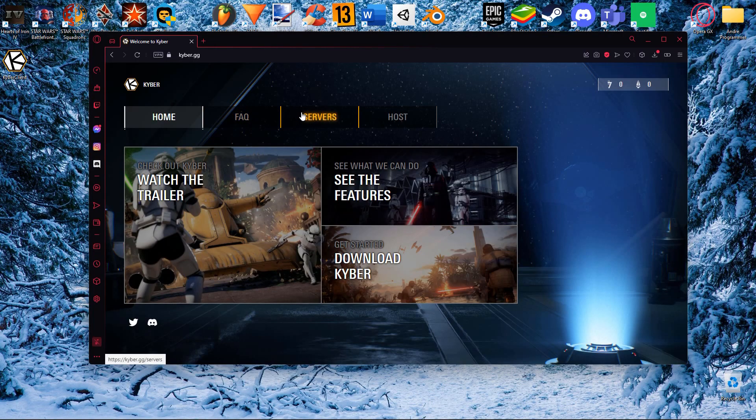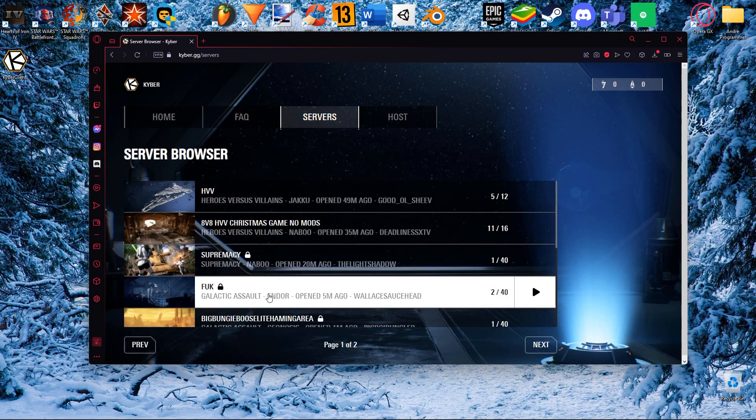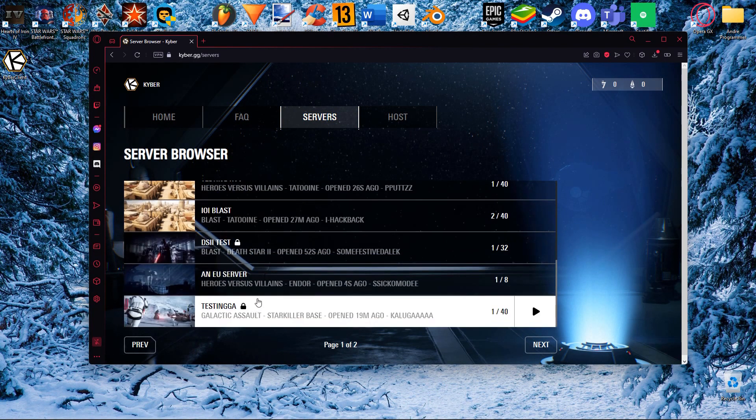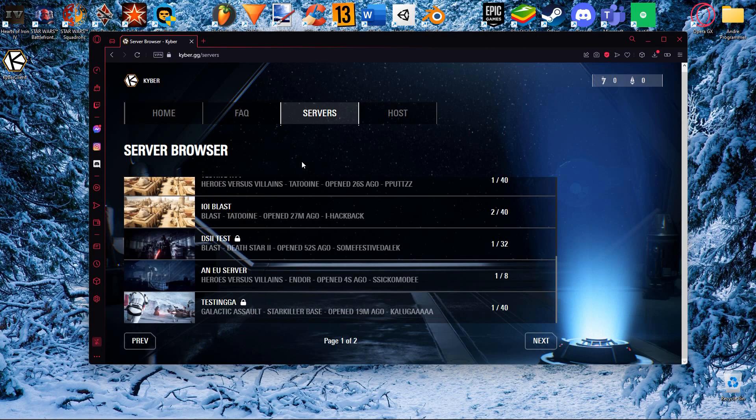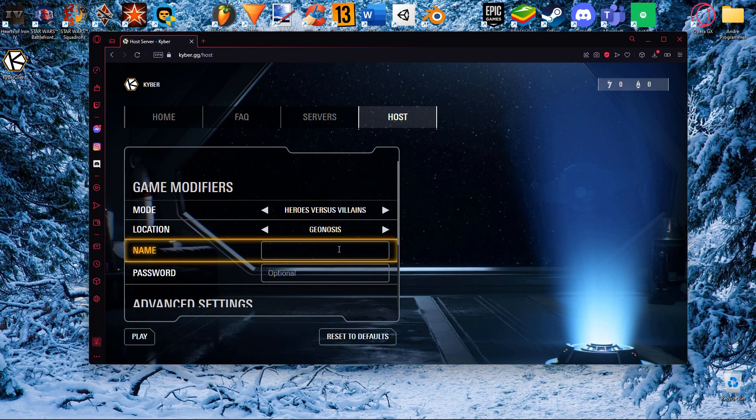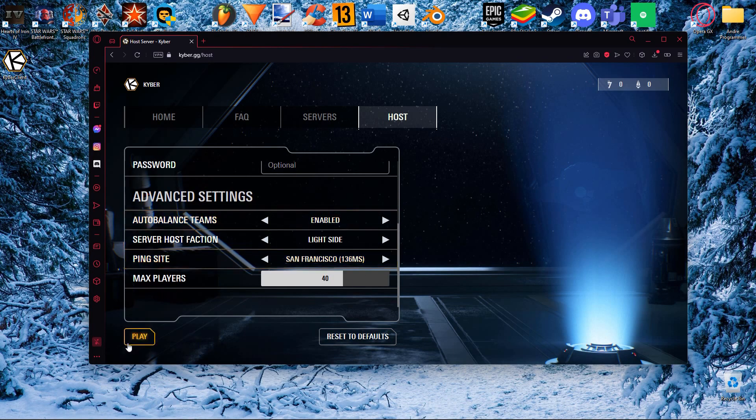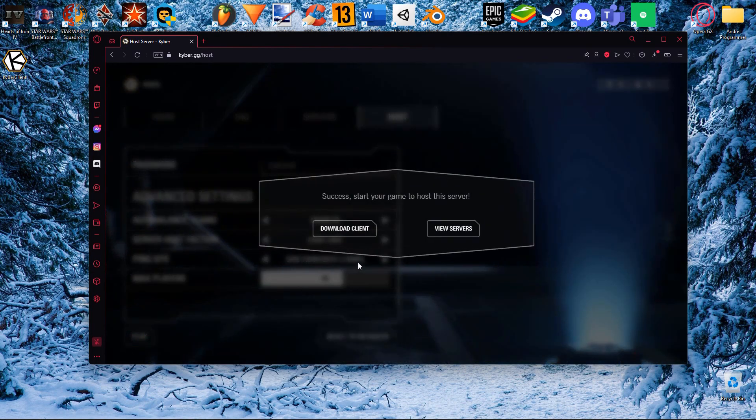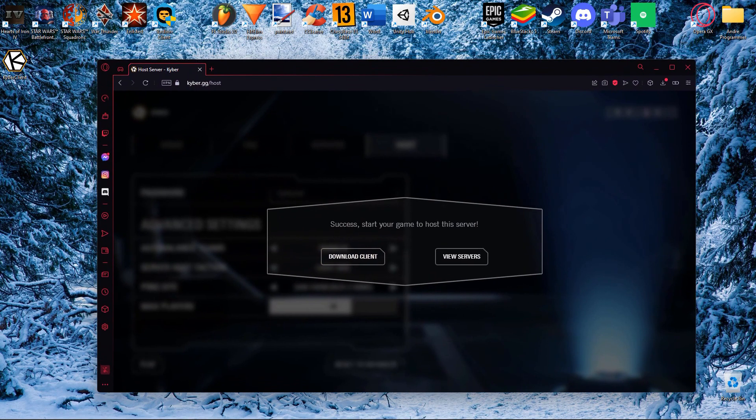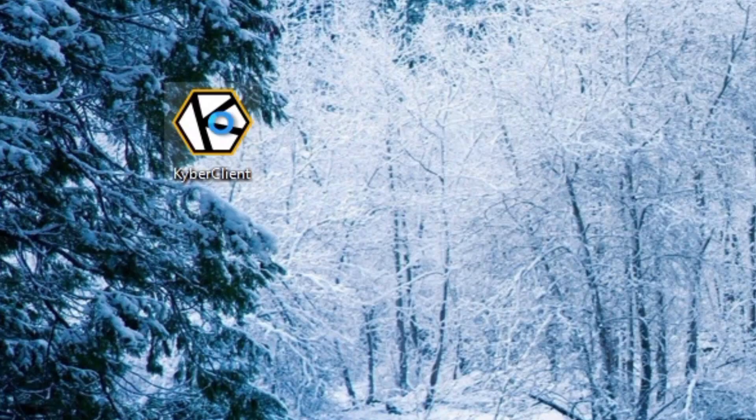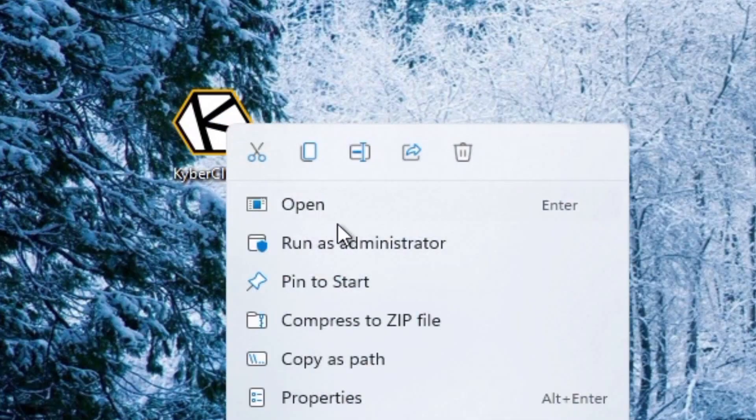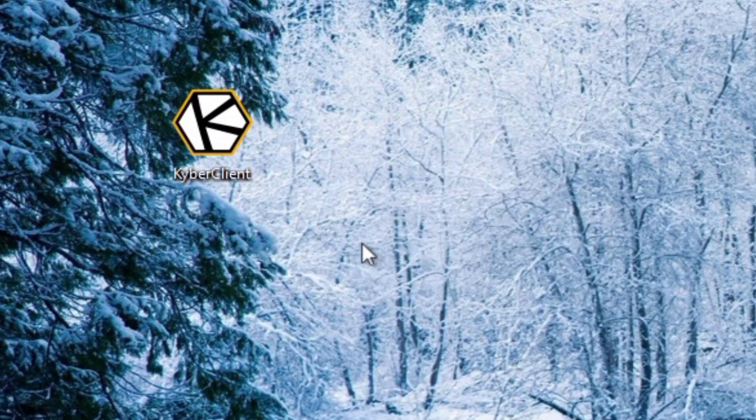When Kyber is downloaded, select a server to play on. When you are just testing I recommend just hosting a test server in the host tab. Once you have successfully selected or hosted a server, launch kyberclient.exe as an administrator.